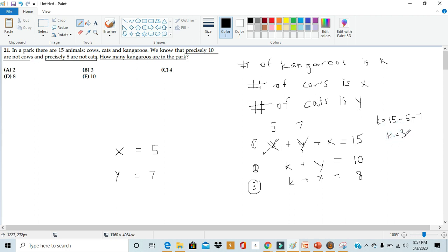And since k denotes the number of kangaroos on the farm, we see that there are 3 kangaroos on the farm, giving us an answer of B.